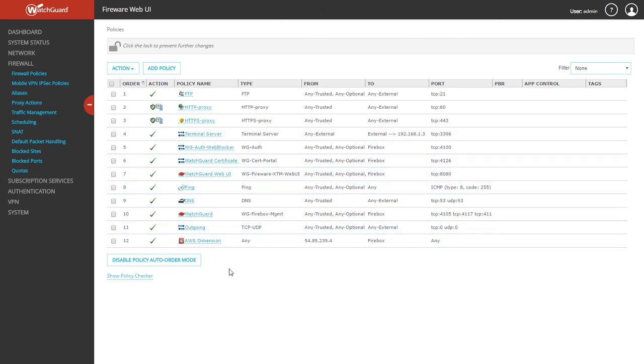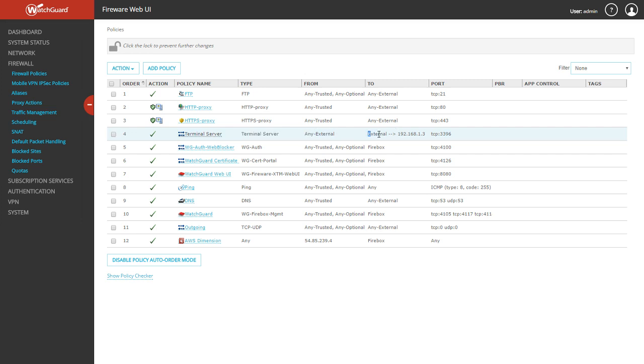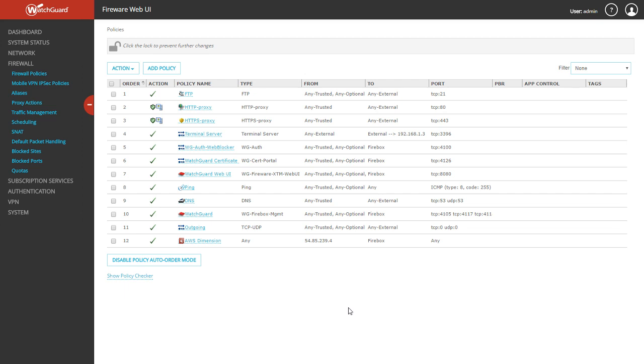After that's done, it's going to take us to the firewall policies page and we'll see it's added in here. There it is—the terminal server. That's the type of policy because we made a packet filter policy, coming from anywhere, allowed to this specific IP on the port it's allowed on. That's how you do port forwarding. You can do it for any port, anything you need to forward like a DVR security system, etc. And that's it. Thanks, bye.